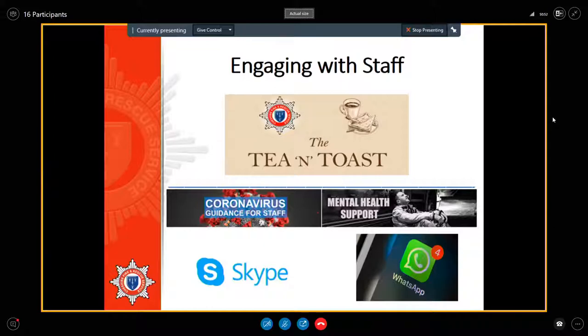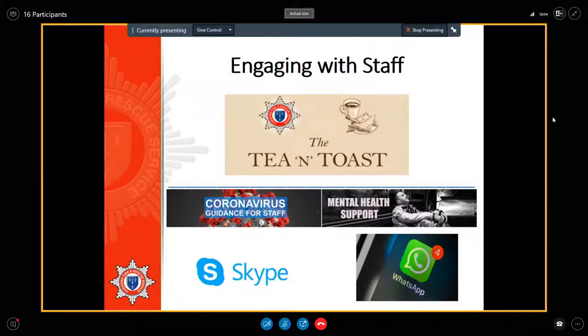It keeps people in touch, so there are members of staff who take part in it who may not have seen their colleagues in certain locations for probably a number of months now, getting on for probably half a year. So it is a good way of keeping in touch with people.